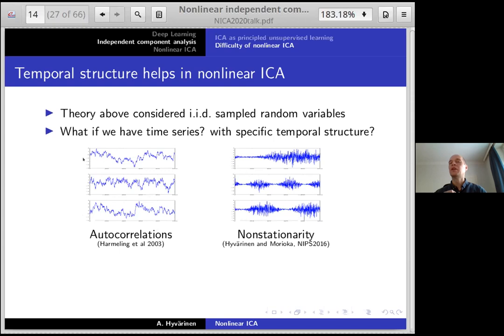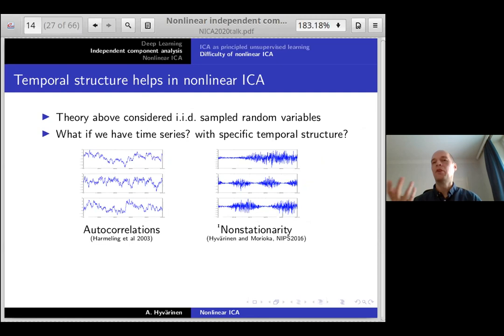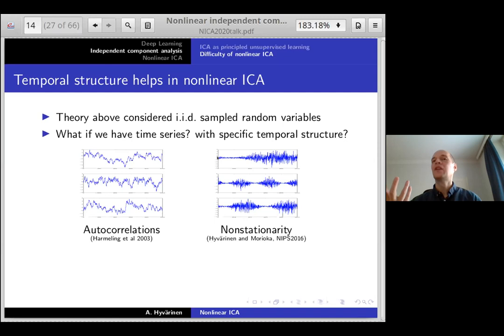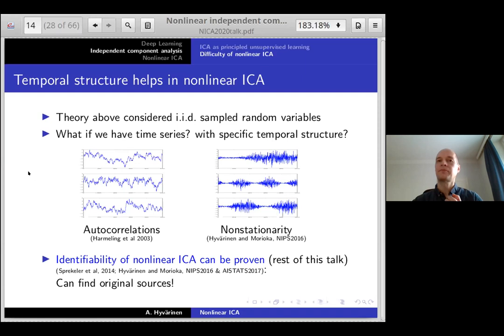There are different kinds of temporal structure. We proposed, as our first non-linear ICA approach, that the components might have non-stationarity — meaning for example that components are inactive in some time segments and have a lot of activity, meaning something like variance, in other time segments. In this case, identifiability of non-linear ICA can actually be proven. That is one basic idea for most of the rest of this talk — we can find the original sources even in non-linear mixtures if the latent variables have suitable temporal structure.